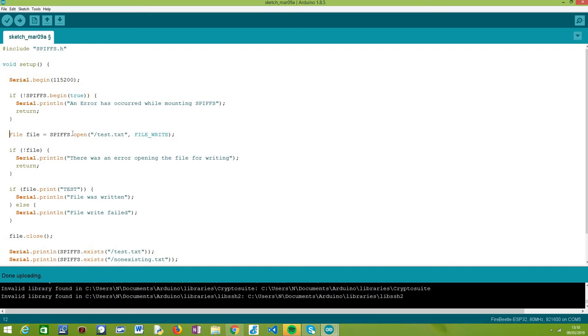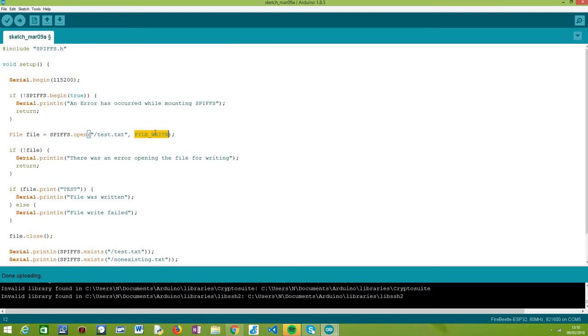The first thing that we need to do is open the file. We need to pass as first argument the path to the file. I am going to call this file test.txt and it will be created in the root directory. And then, we need to pass a second argument, this constant, indicating that we are opening the file in writing mode.